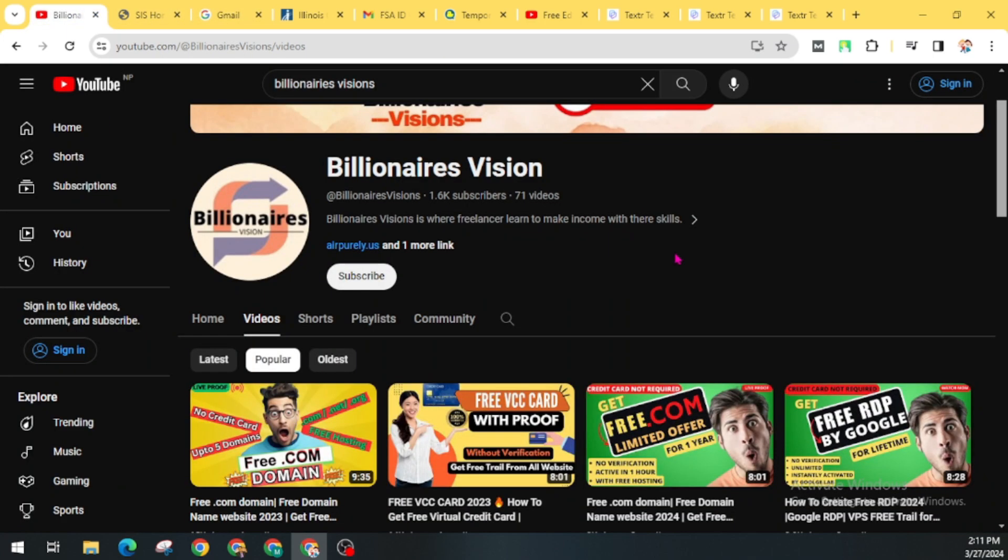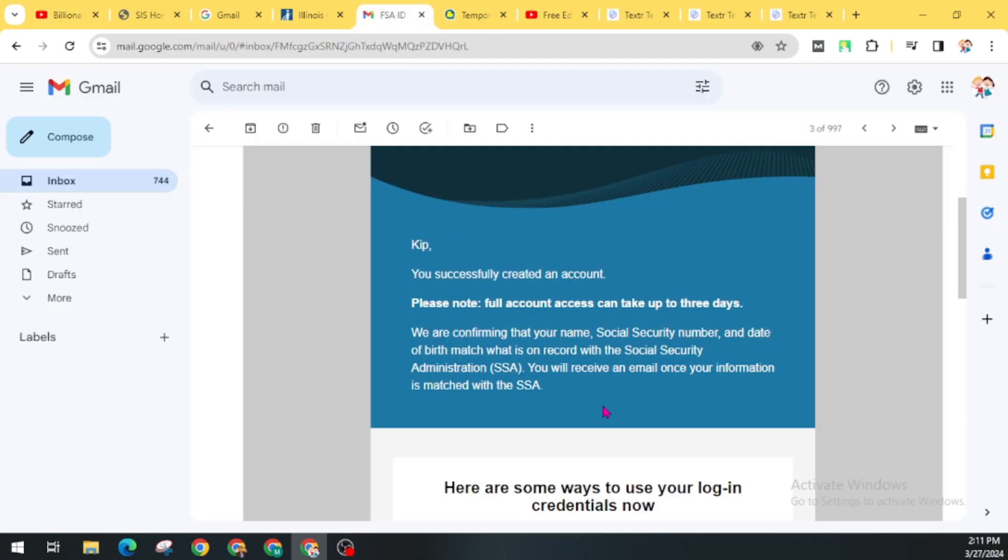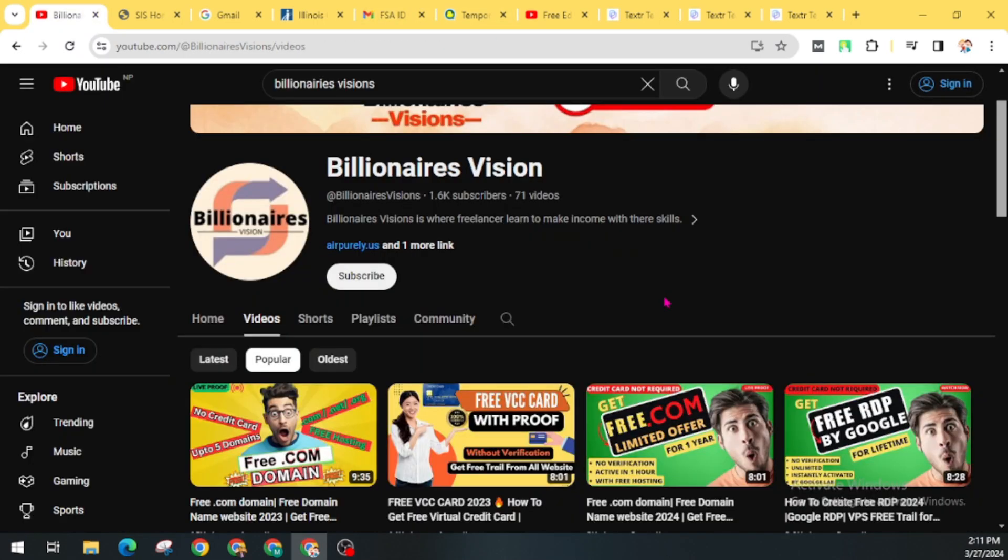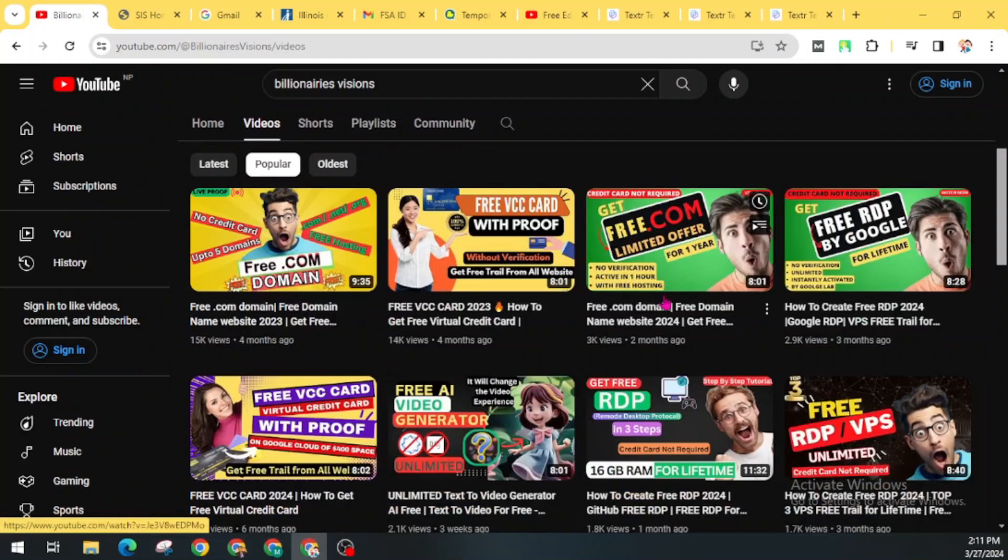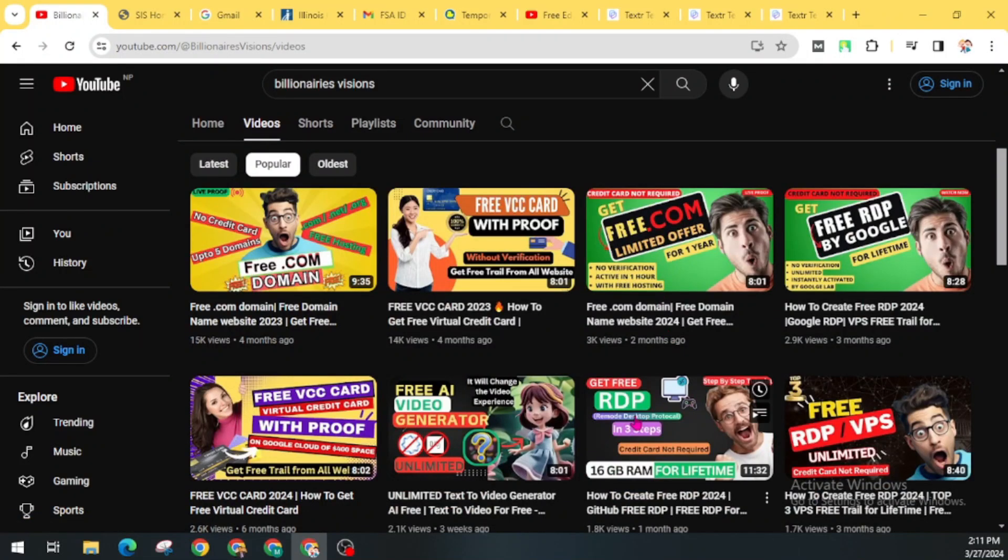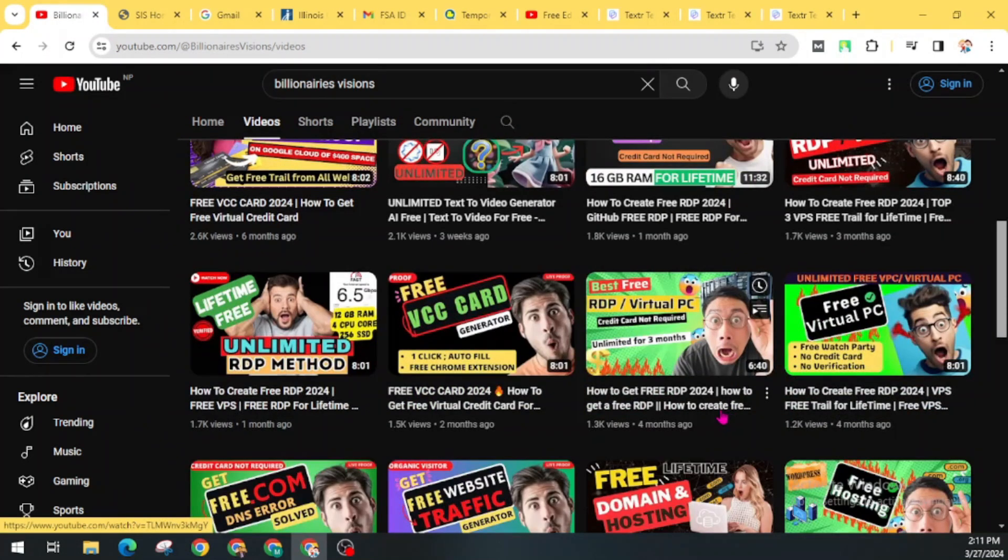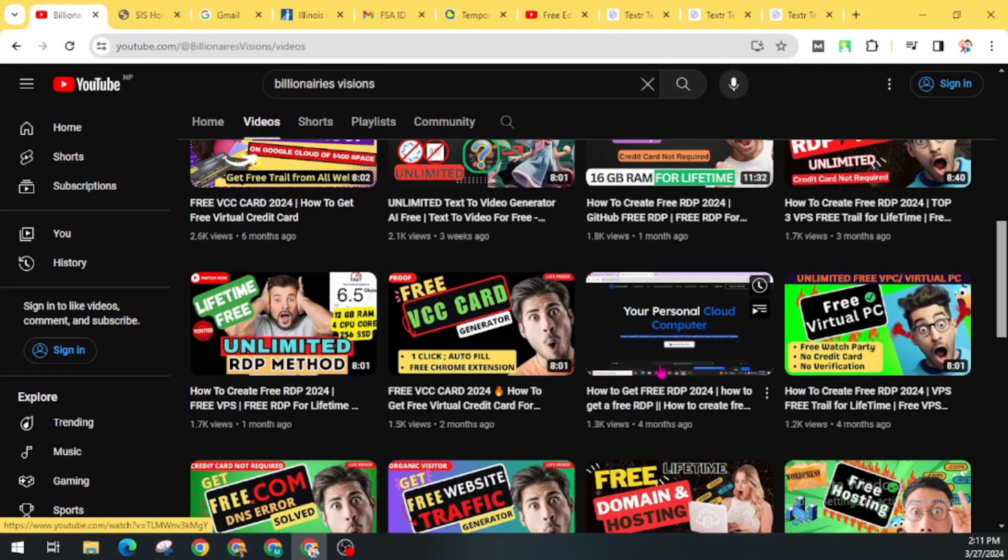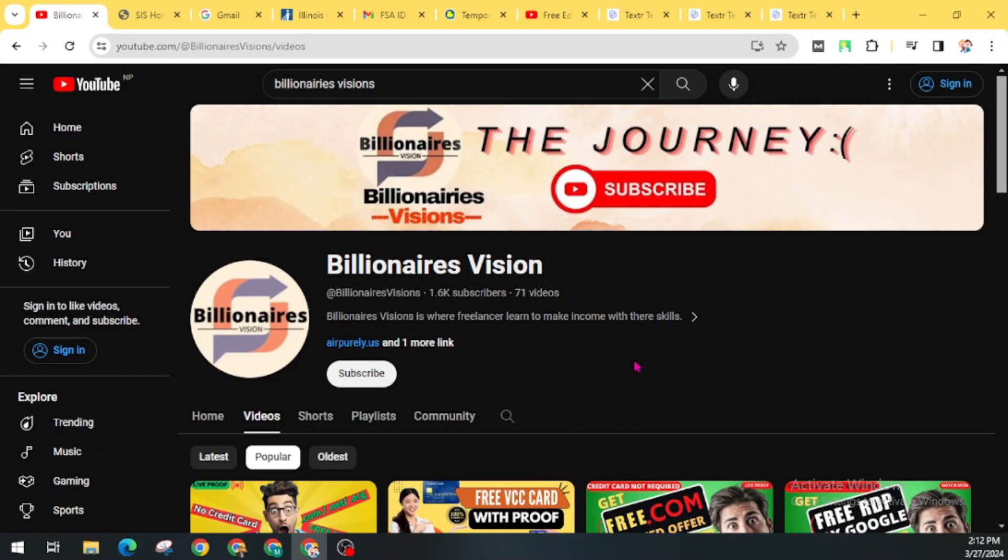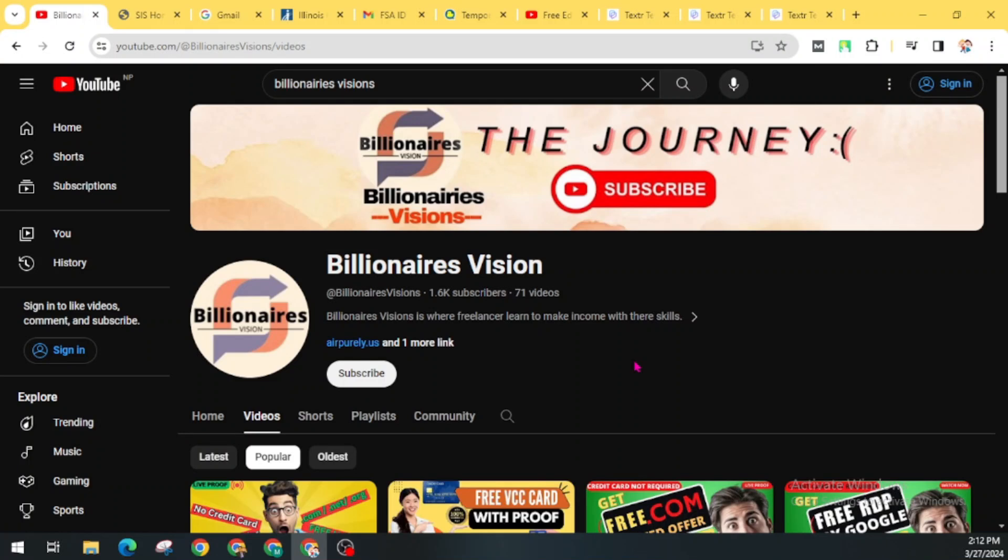If you love this video, don't forget to give a big thumbs up to this video and also press the subscribe button. And don't forget to hit the bell icon for the latest updates. You can also check similar videos for free RDP, free hosting, free AI tools, and many others in this YouTube channel. This much for today. I will see you in my next video. Bye bye. Have a good day.